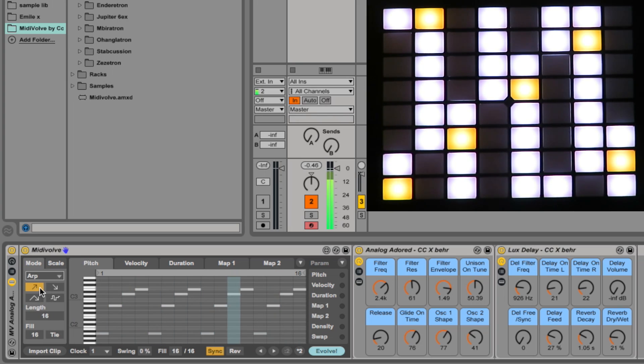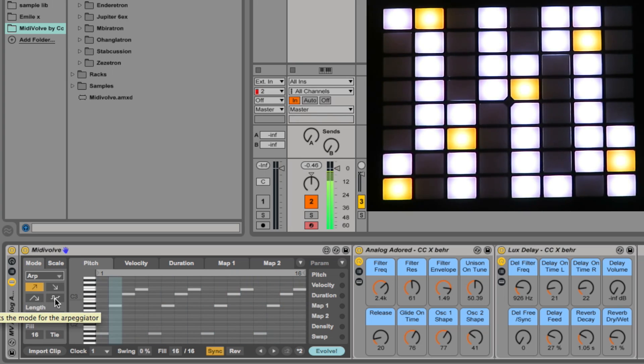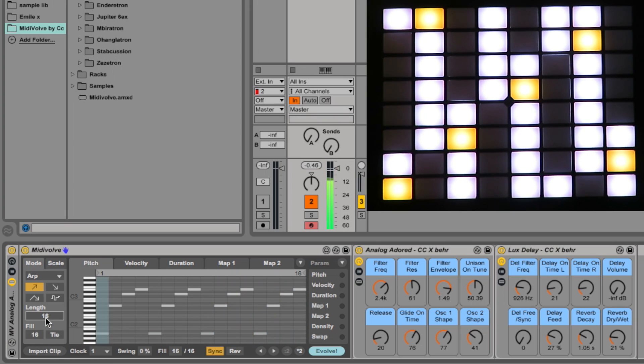Let's look at ARP first. Normal ARP controls up, down, up and down or random. So far so normal.